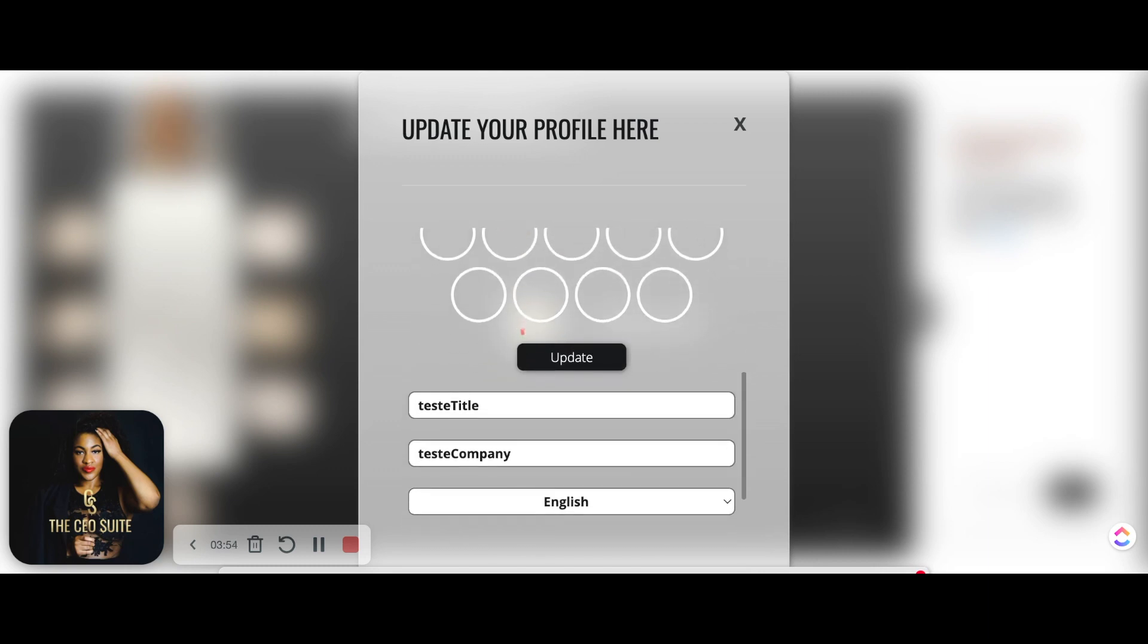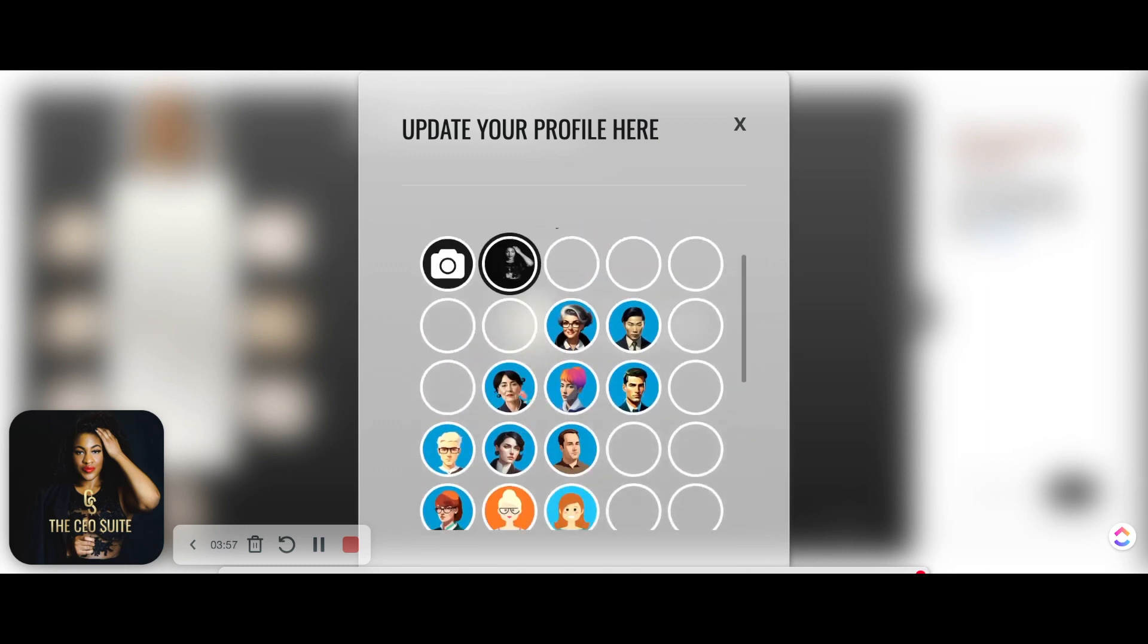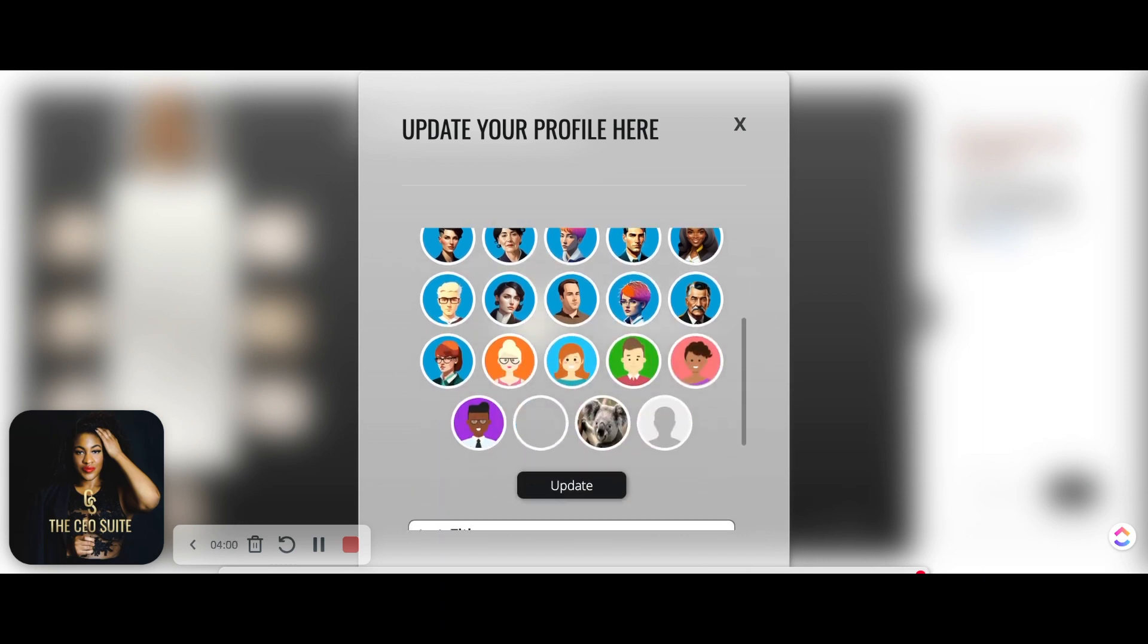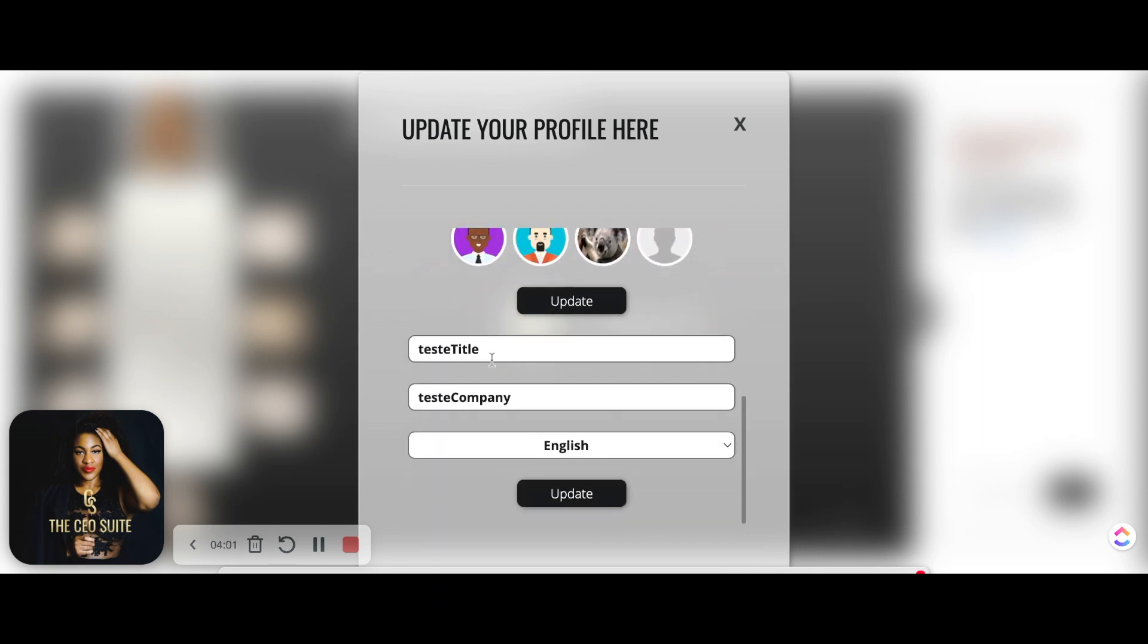And for further customization, you can also pick your profile picture or change it. And I like that you can change your name here as well, not just upon entry. Now there is a refresh process after this.